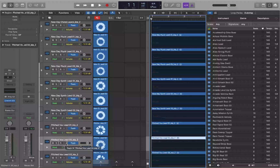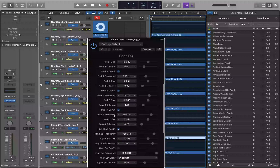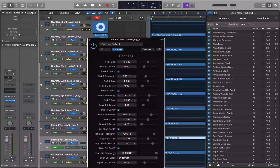I'll press Command+Option+1 to open the first plug-in on the track, which is the Channel EQ. I'll navigate to the table and VO+Down Arrow to the high cut section. I'll make sure the high cut is turned on — pressing VO+Space to toggle it on. The high cut frequency is currently at 20,000 Hz. I'll make sure I'm at bar 1, beat 1, tick 1 at the beginning of the project and drop two automation points with Command+Control+6.